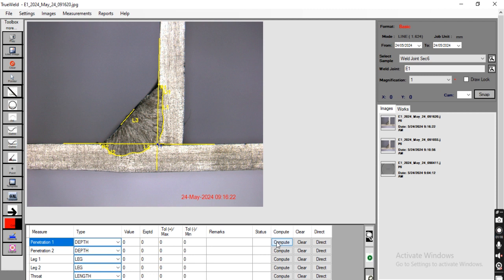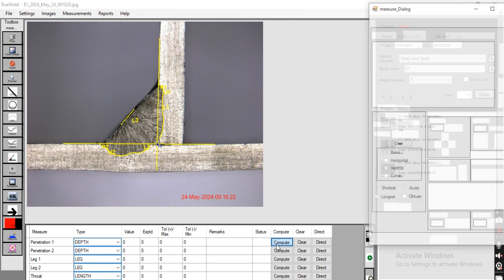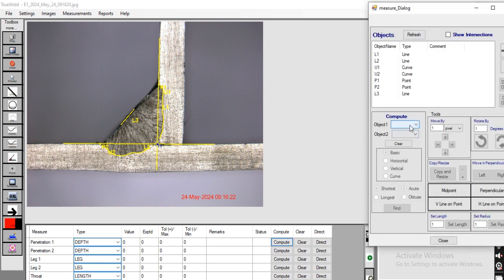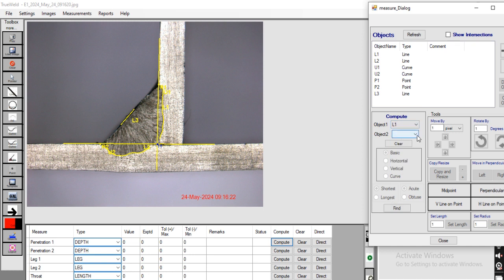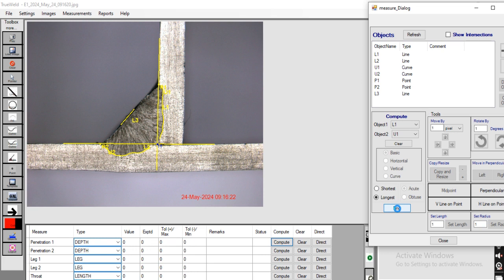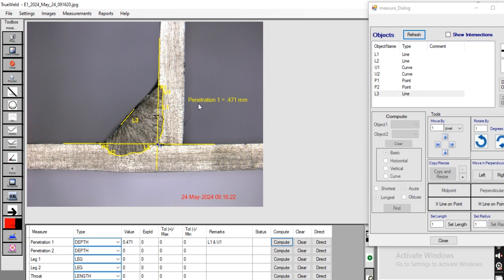Now going to compute all values. Our penetration 1 is from L1 to U1 and that is the longest. This is our penetration 1 value.